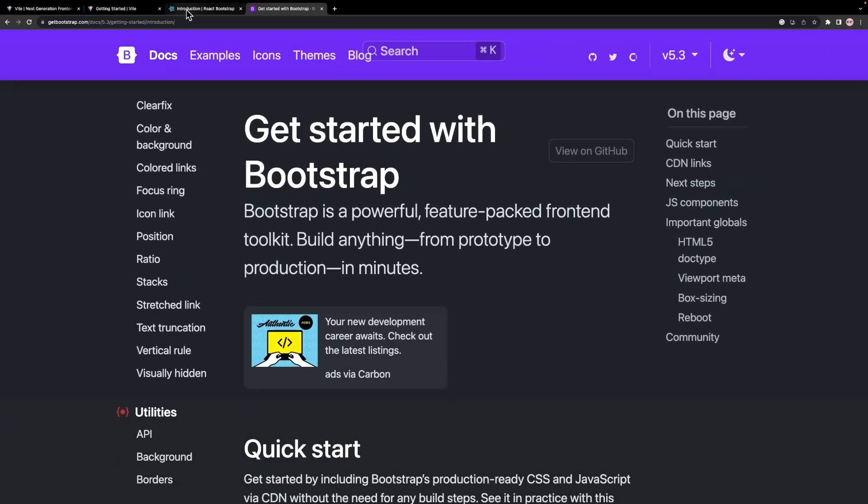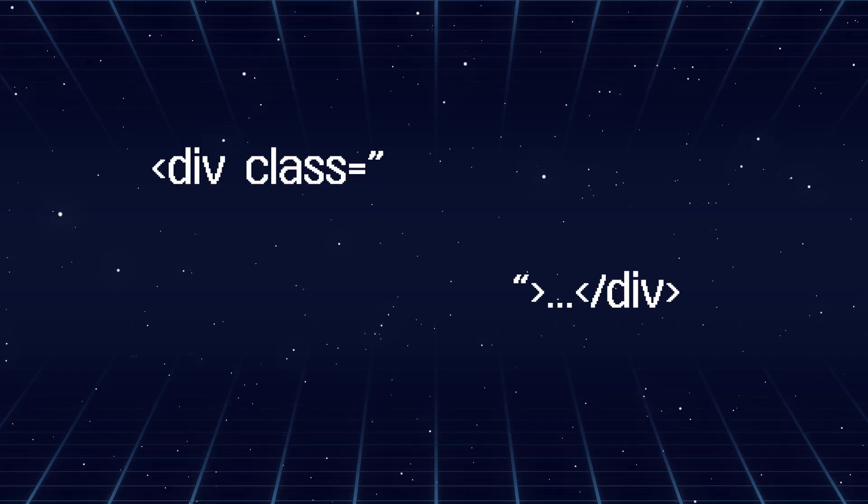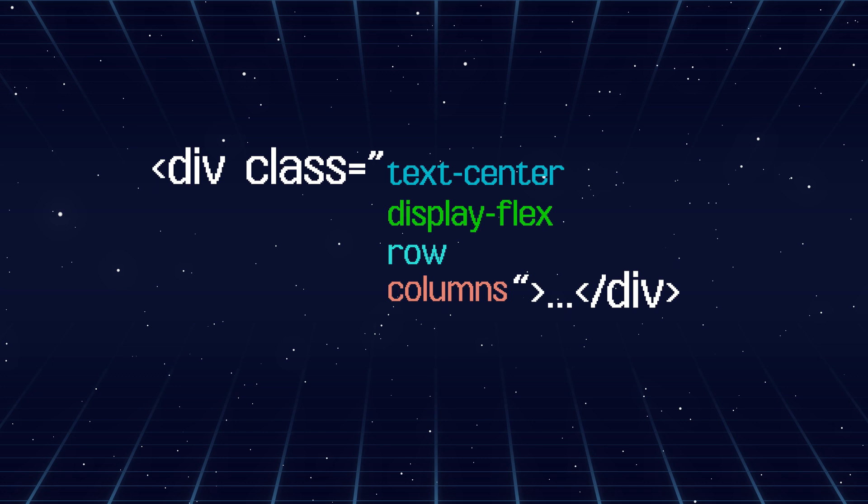Before building our components, let's take some time to understand Bootstrap and its classes. In Bootstrap, we can achieve everything using classes.